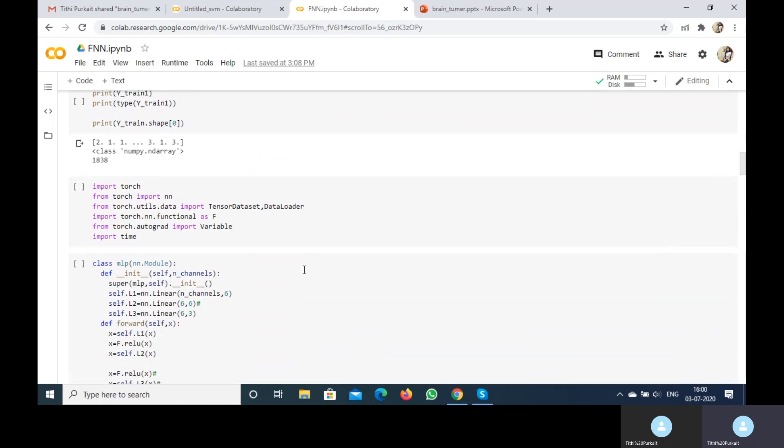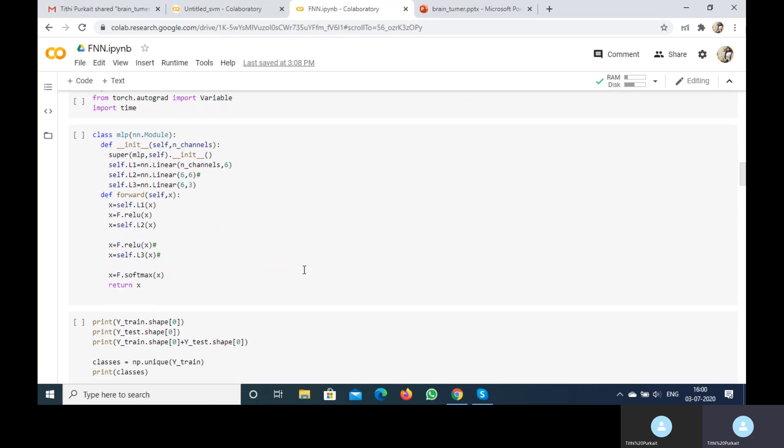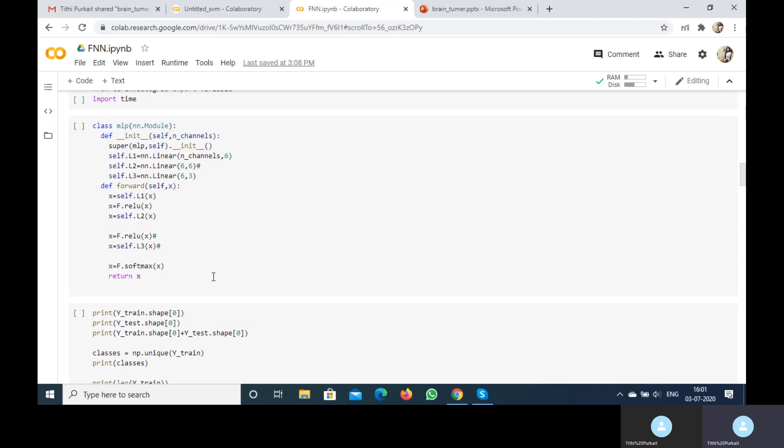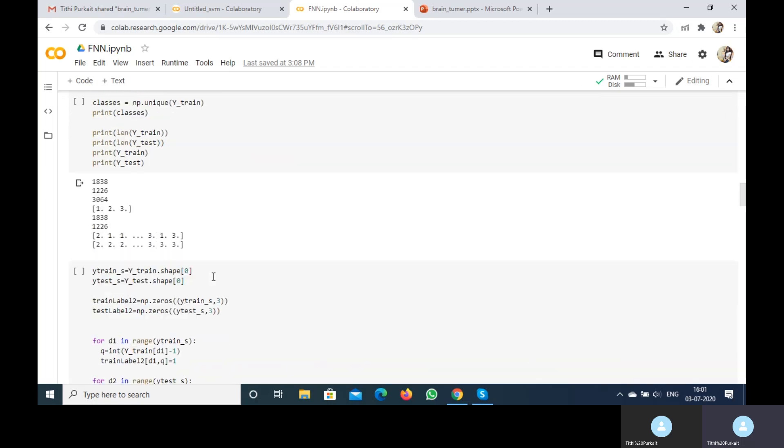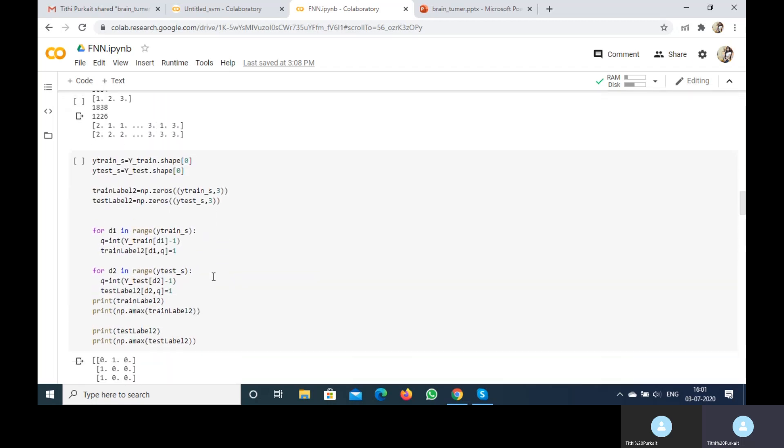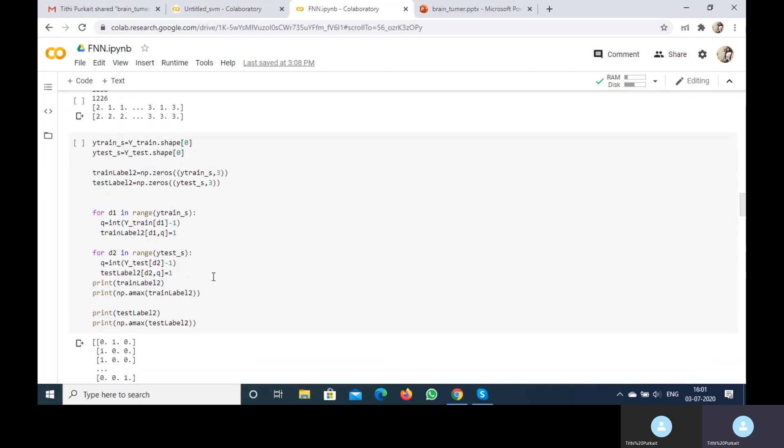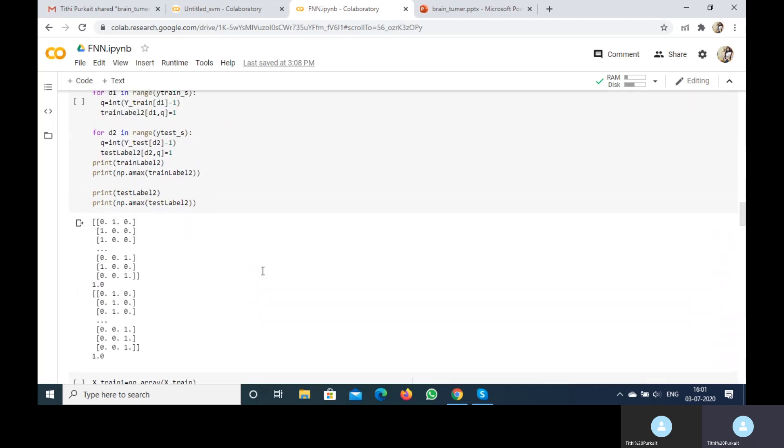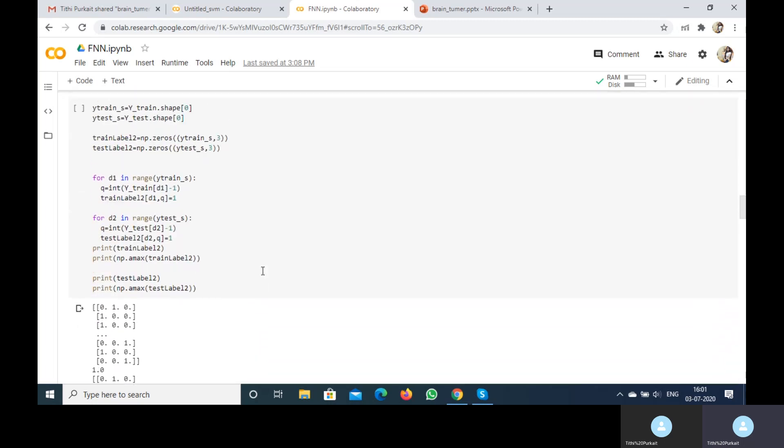And this is my feed-forward neural network model. I use some linear layers, ReLU functions, and softmax. I do it using one-hot encoding, which you can see here.